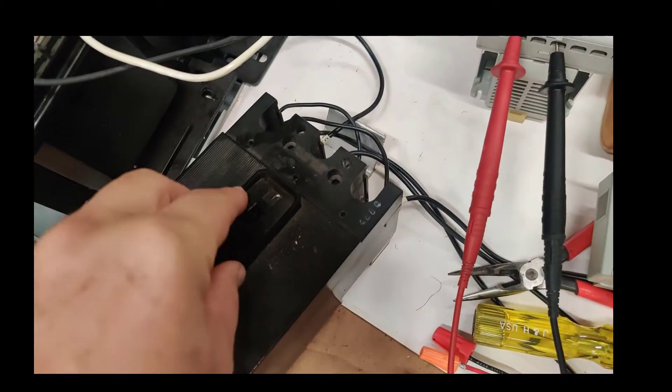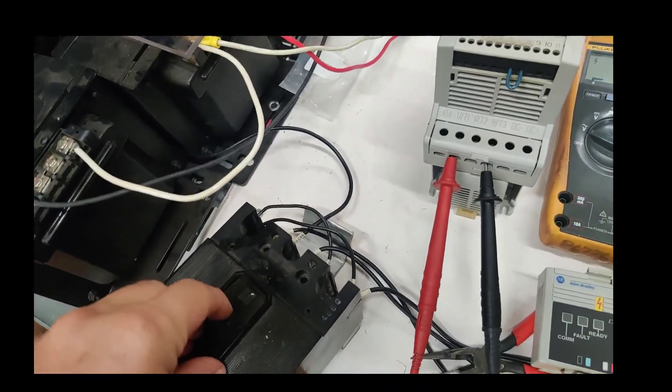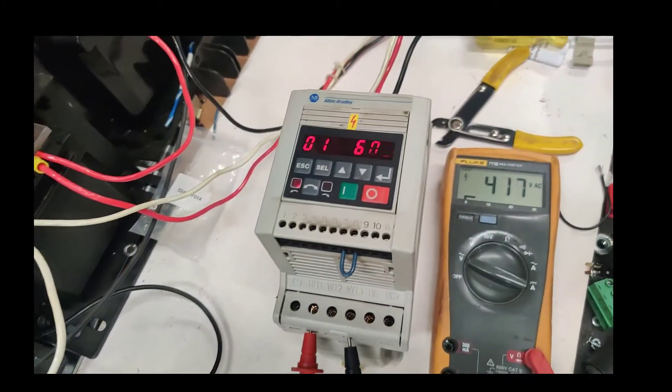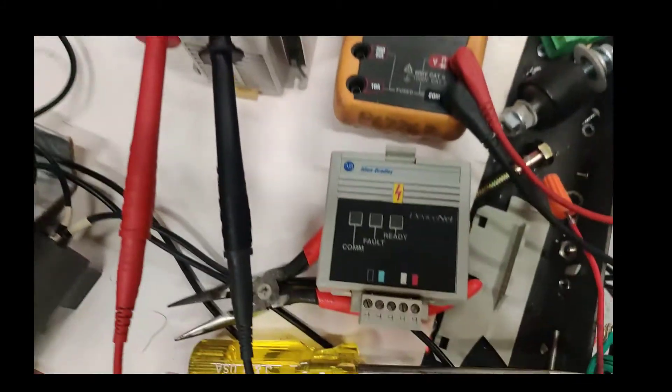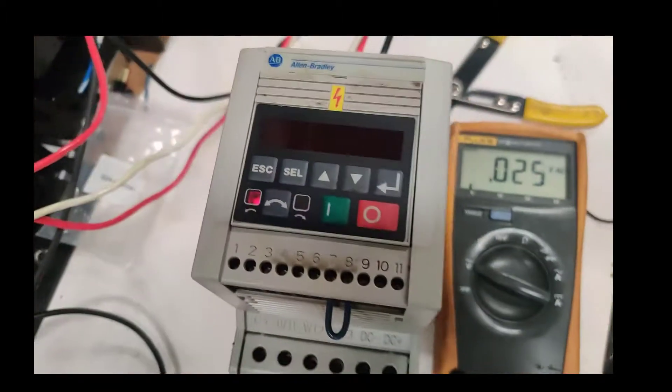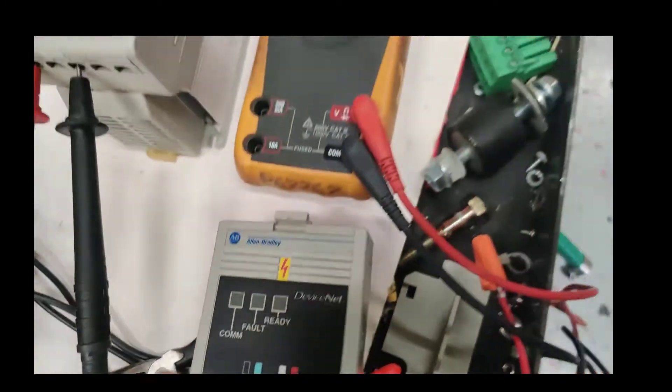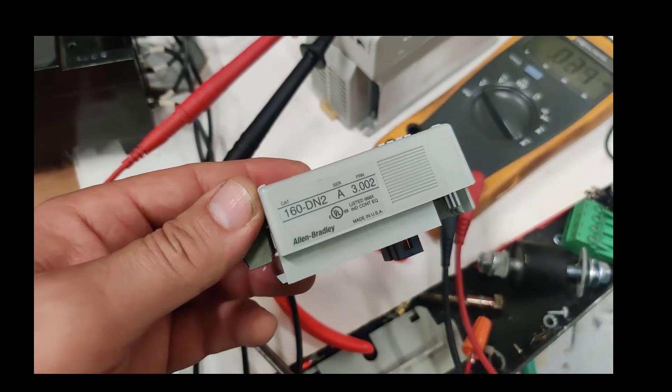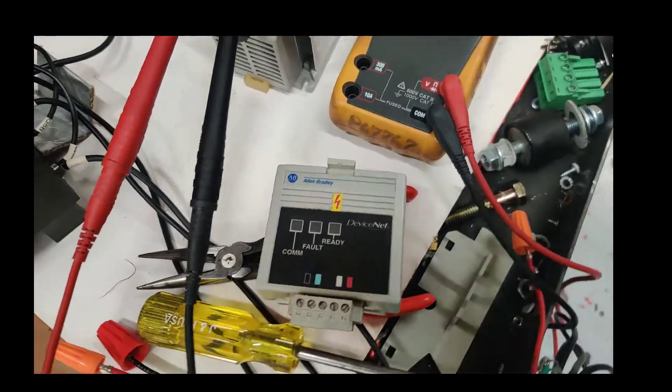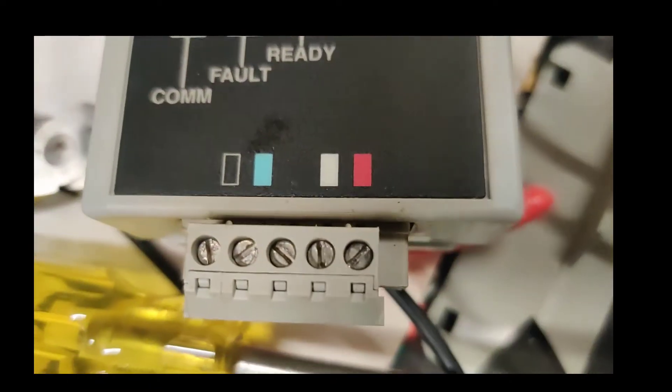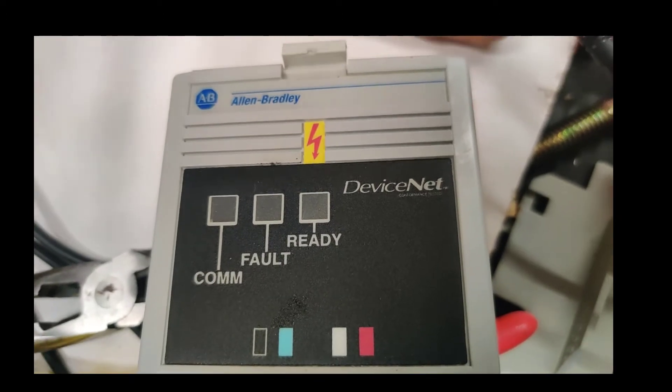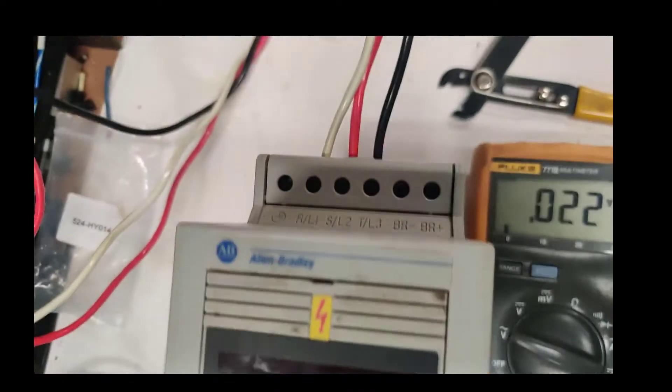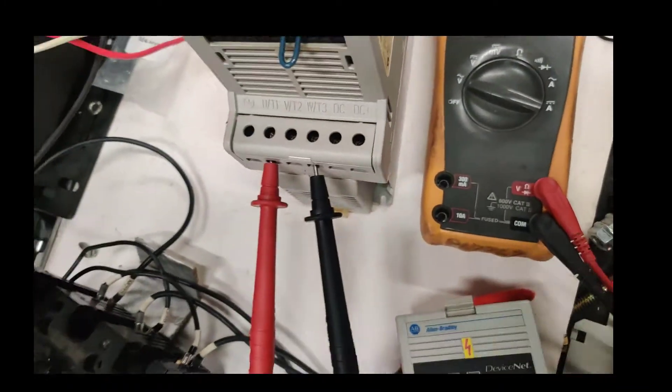You're going to see, in the test of this device, when we test this without the keyboard, just with the Device Net 160 DN2. We're going to see the fault turning on, because there is no power here. And also, they're ready, acknowledging that we have voltage right here. So let's do it.